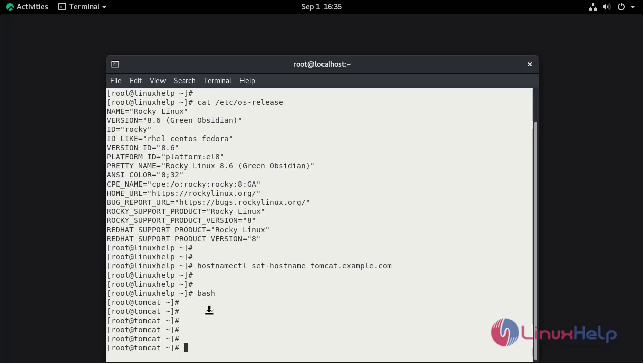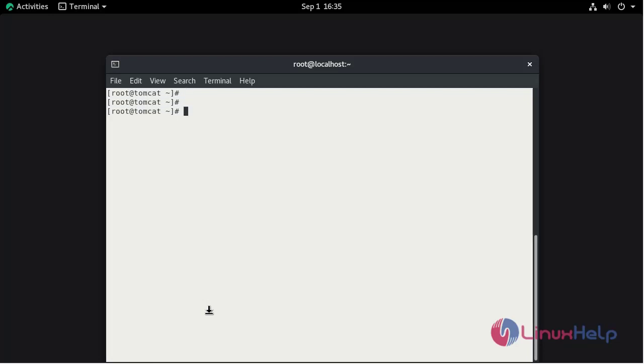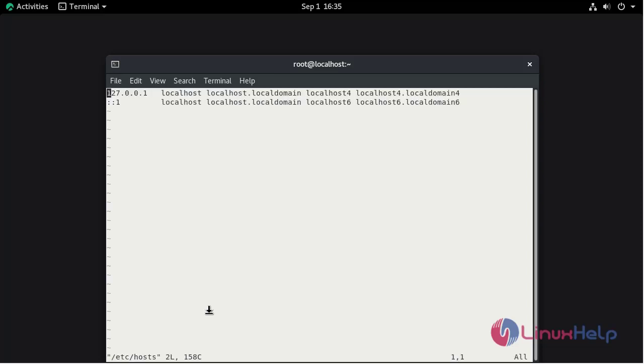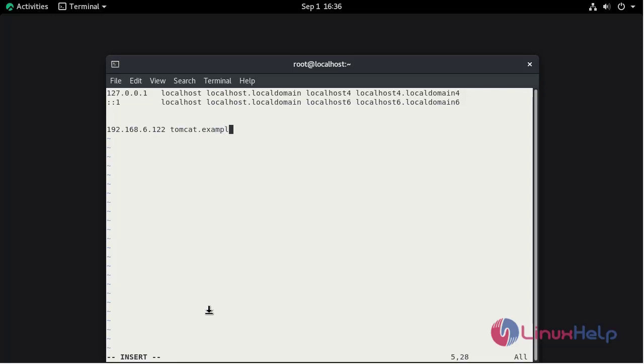Now put the host entry. The location of host entry is vim /etc/hosts. Press i to the insert mode. Mention your server IP address. Then give the hostname tomcat.example.com. Save and quit.